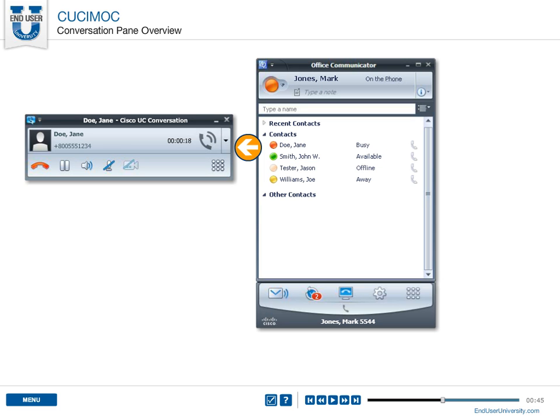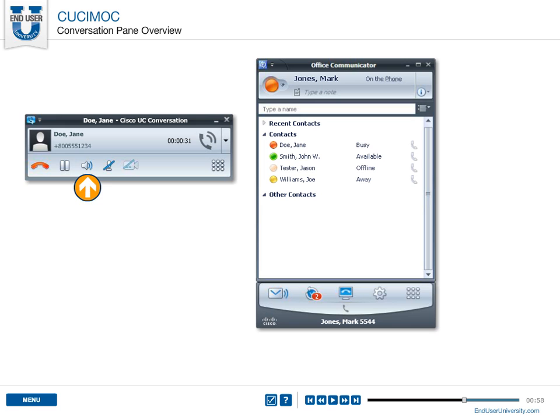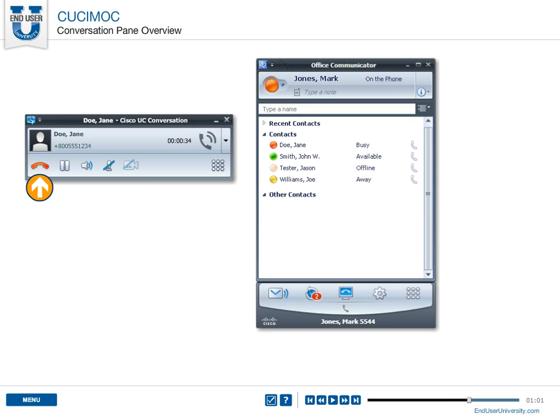The conversation window displays information about your calls, such as the name or number of the caller and the duration of the call. The window also contains a toolbar that you can use to work with the active call.